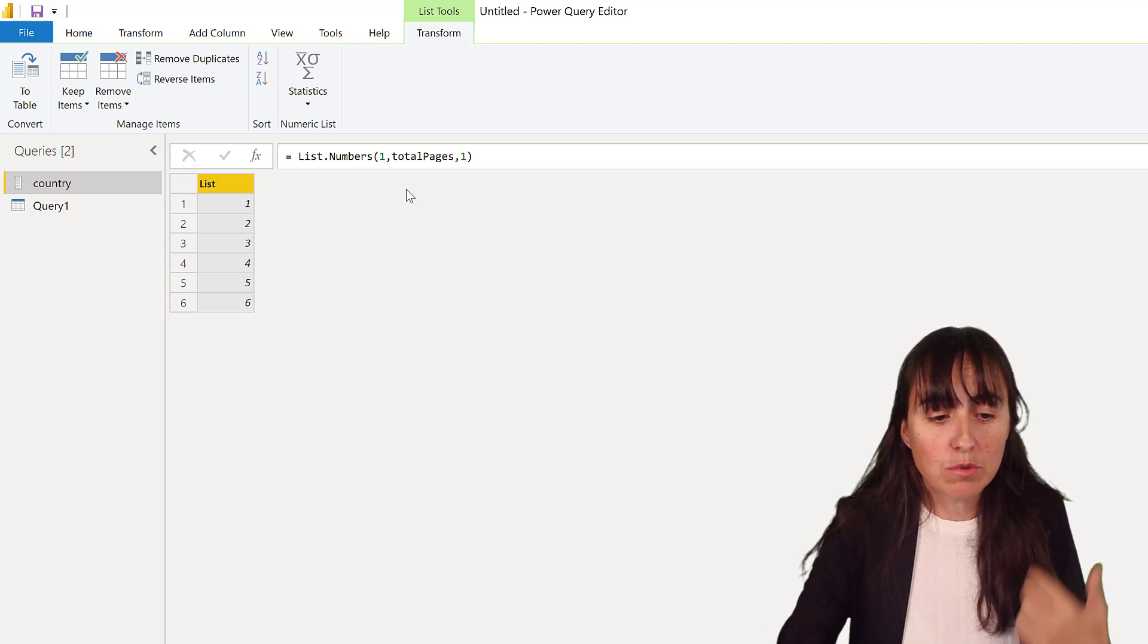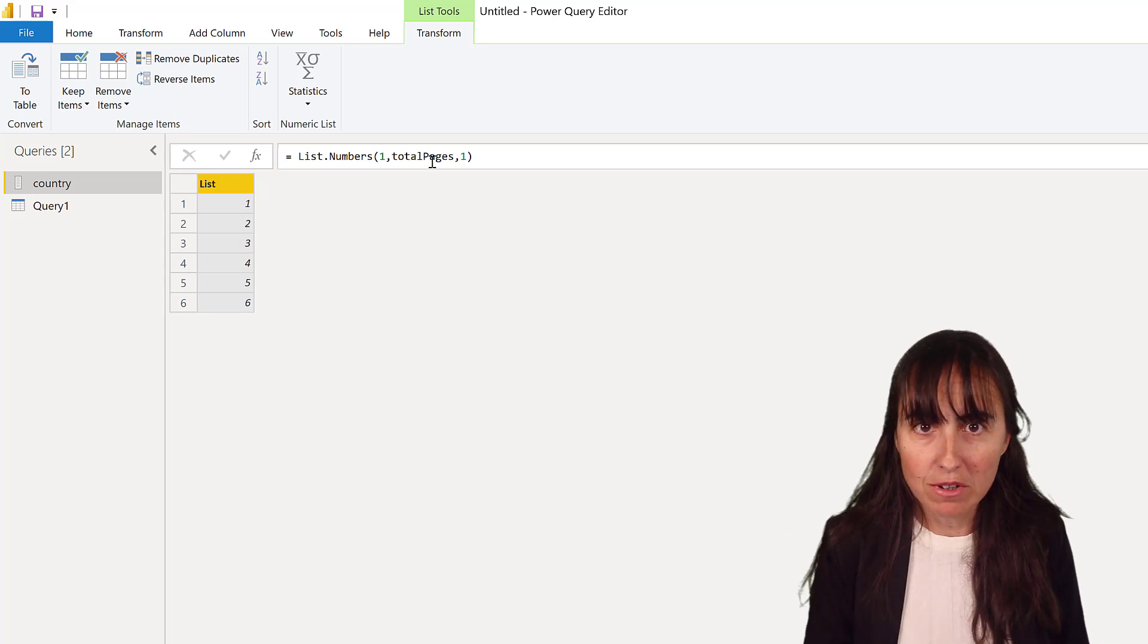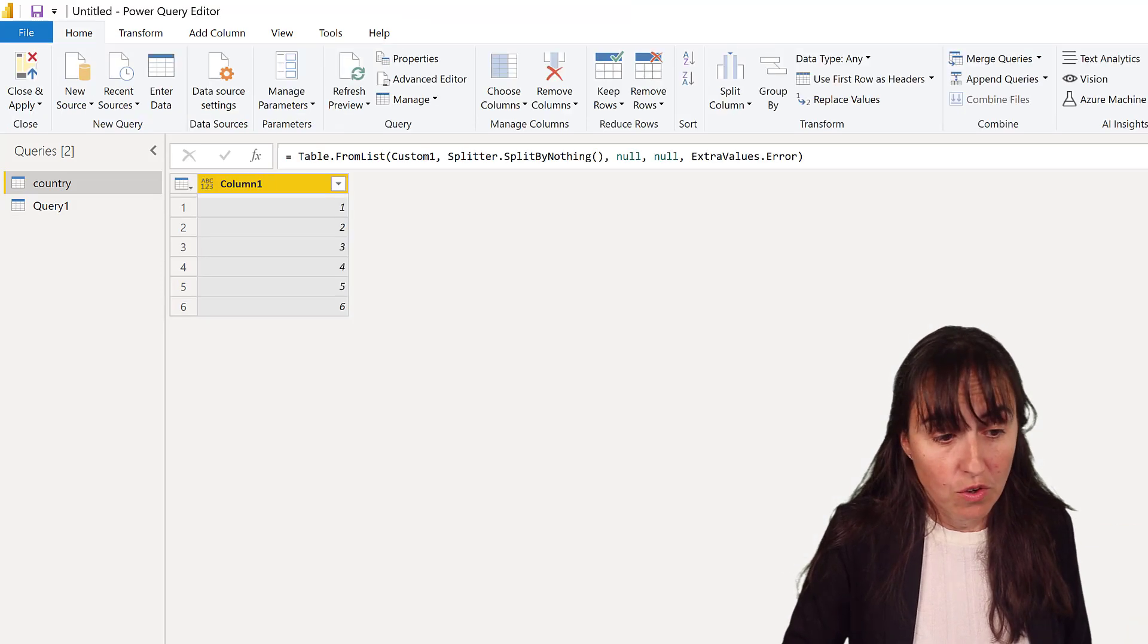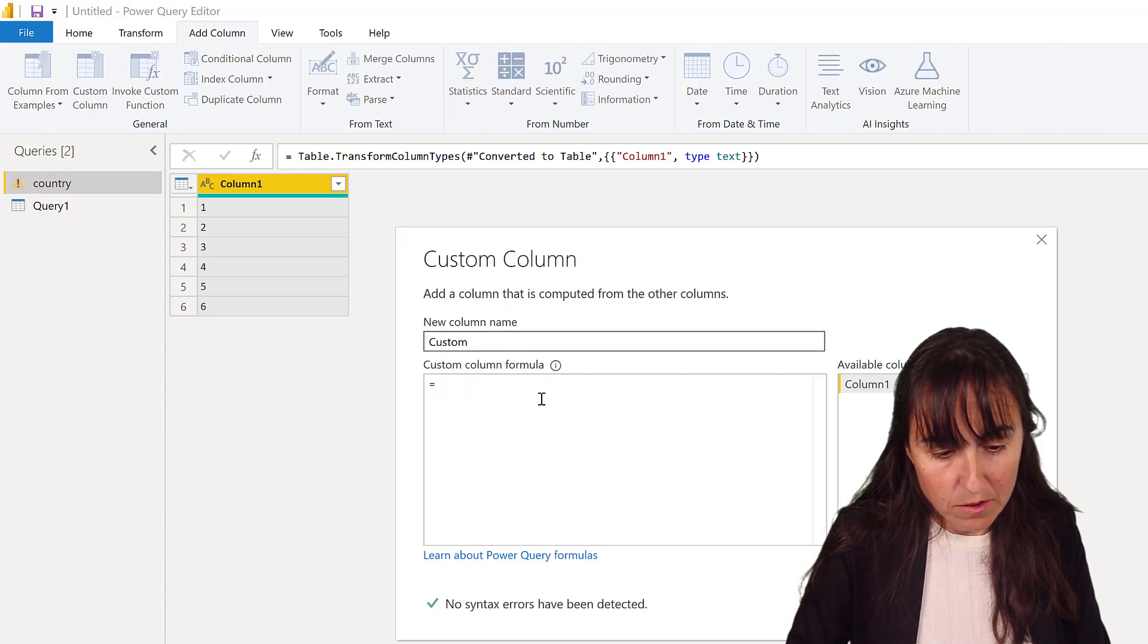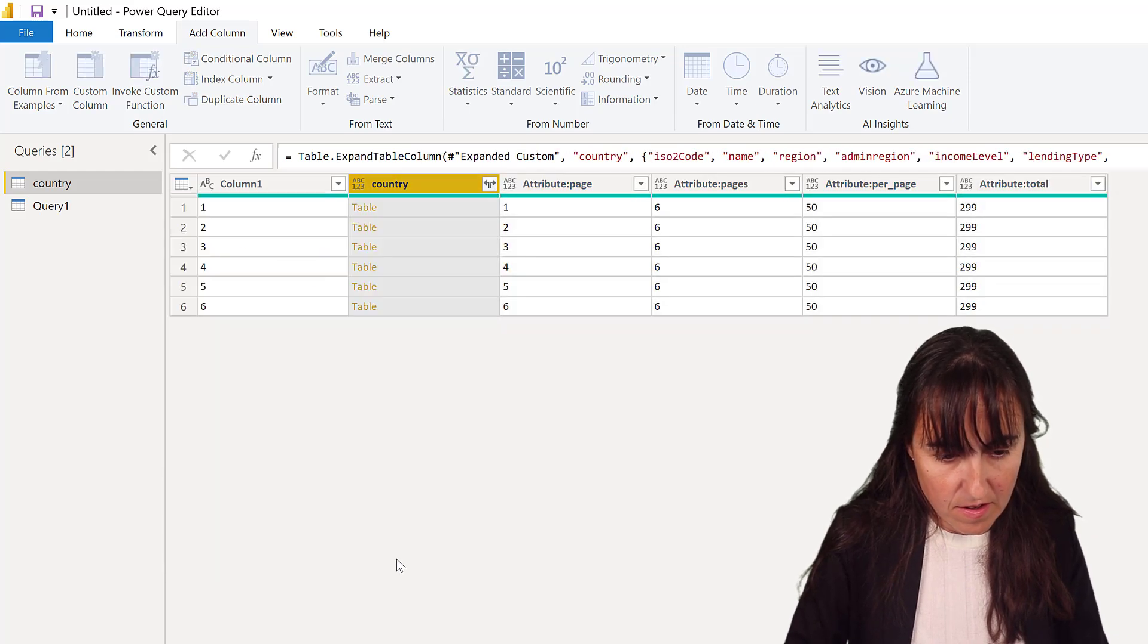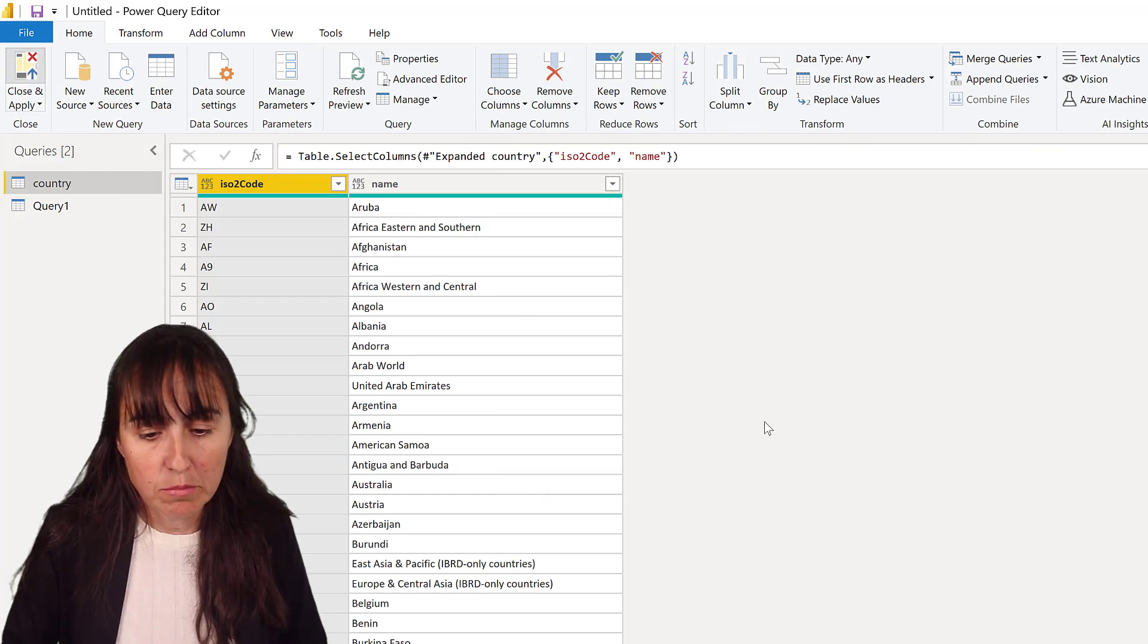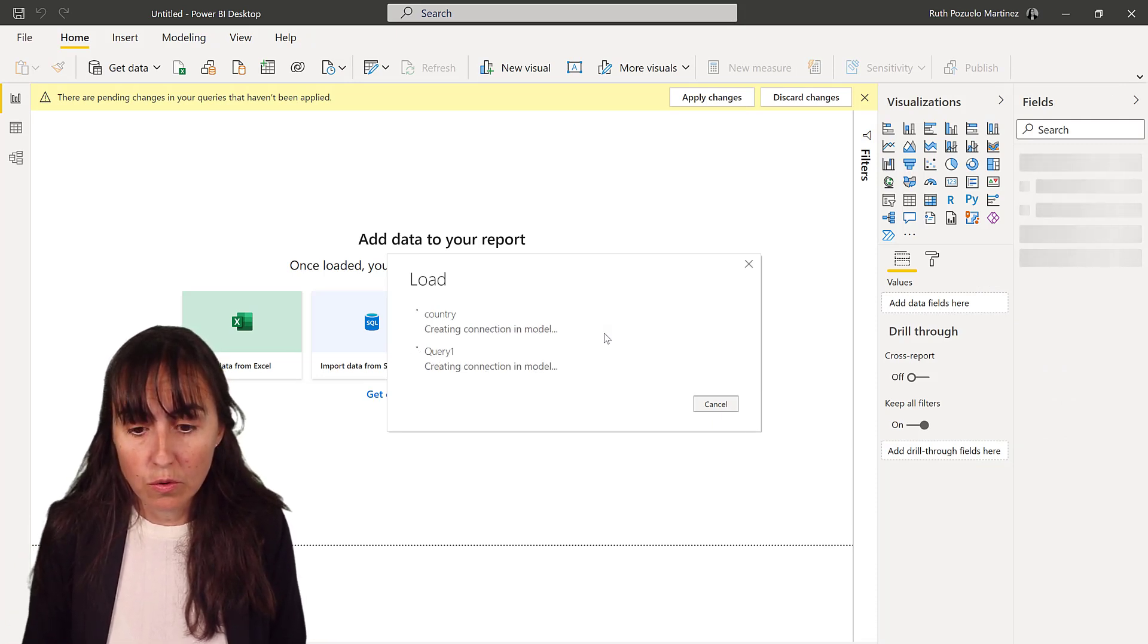So now we get the list of one to six, but this is dynamic. So if the World Bank organization will have to add a new page, our query will not break, which is super nice. And then you do the exact same thing. You go to there. Close and apply.